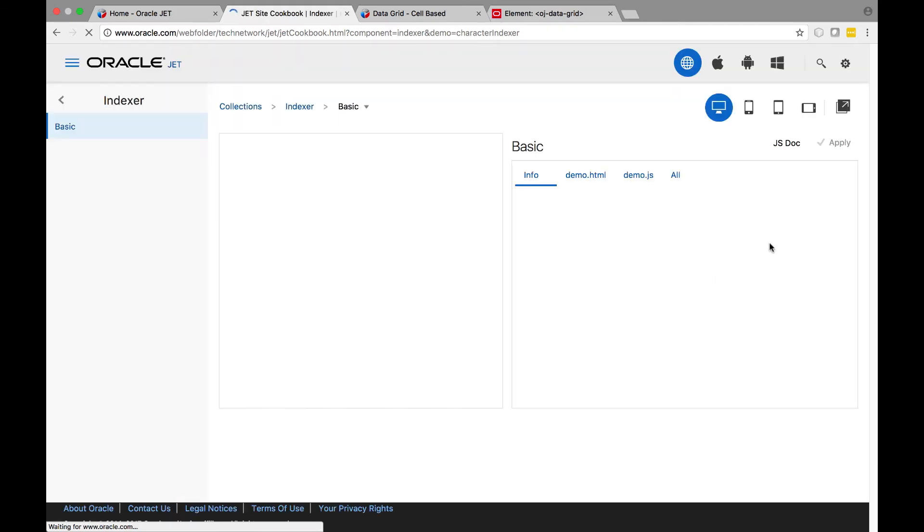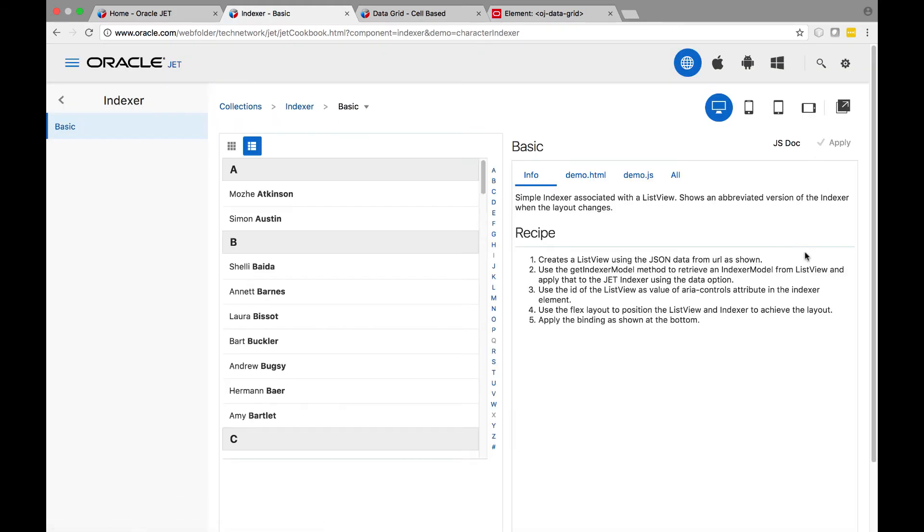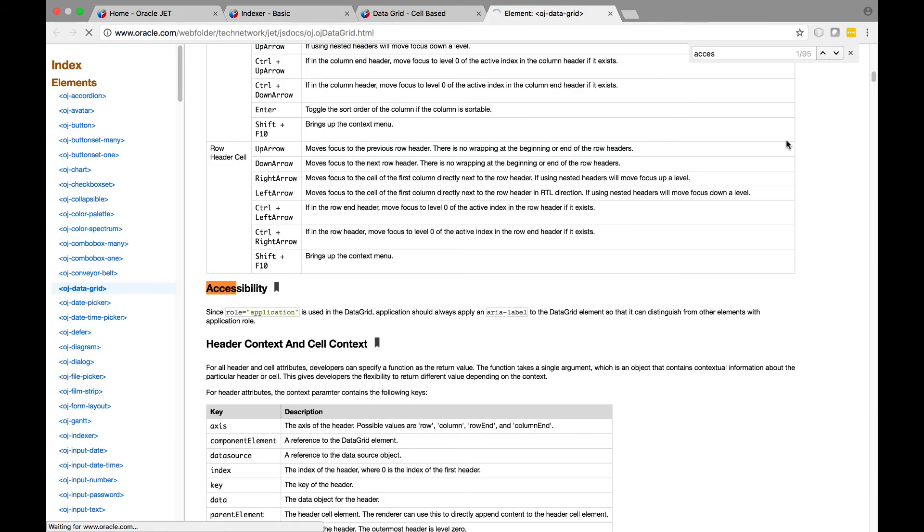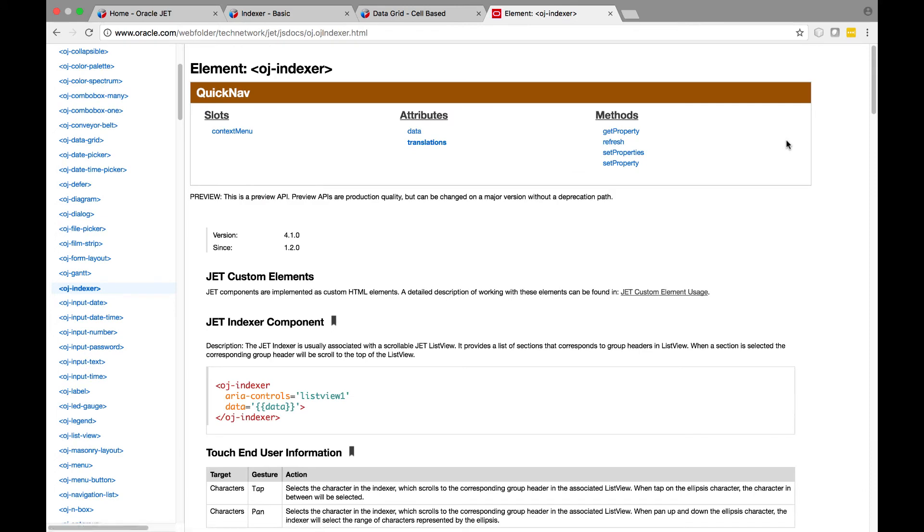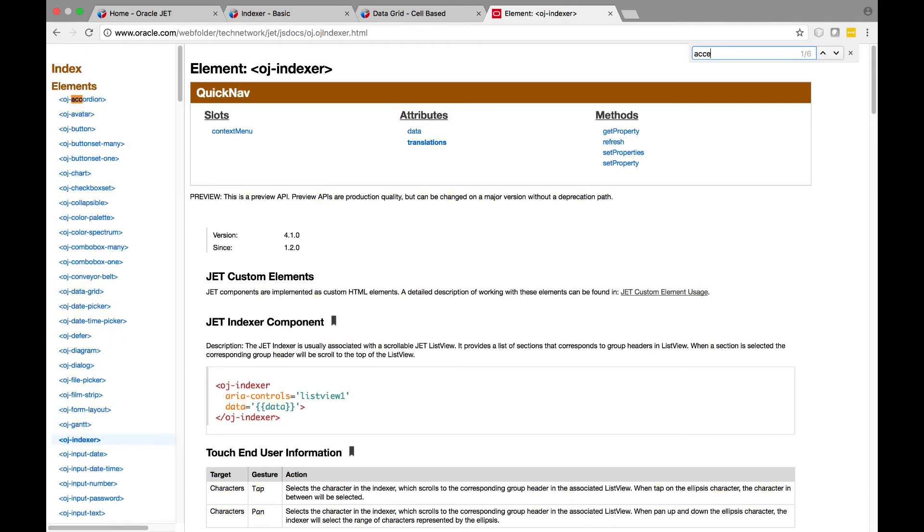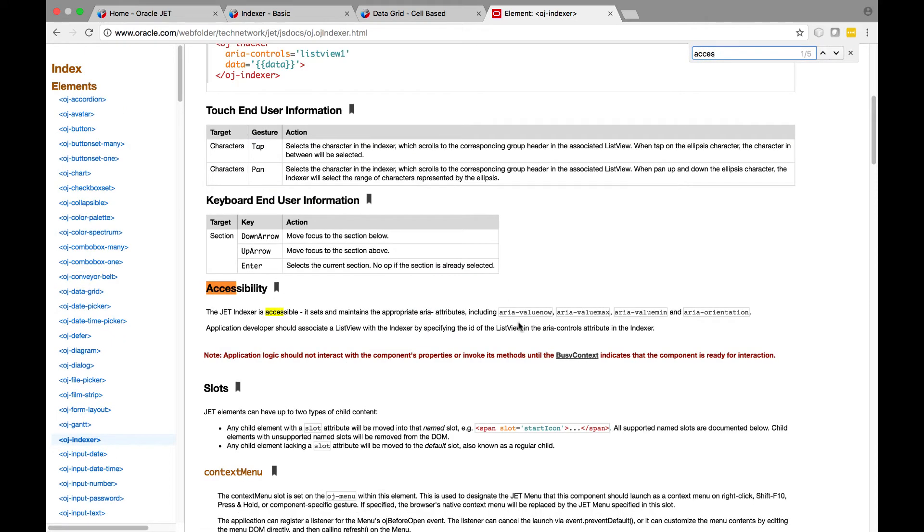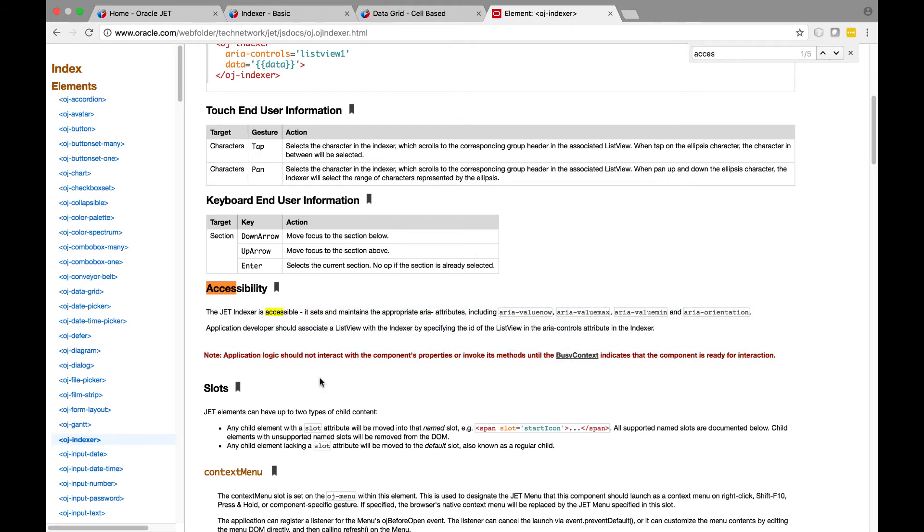However, there are some components where you may need to supply a label or other property. For these components, the component's API documentation contains an accessibility section that provides the information you need to ensure the component's accessibility.